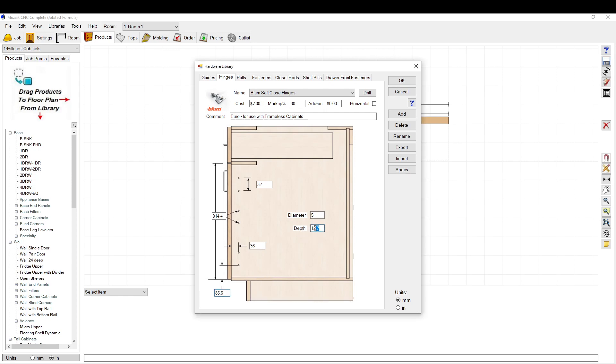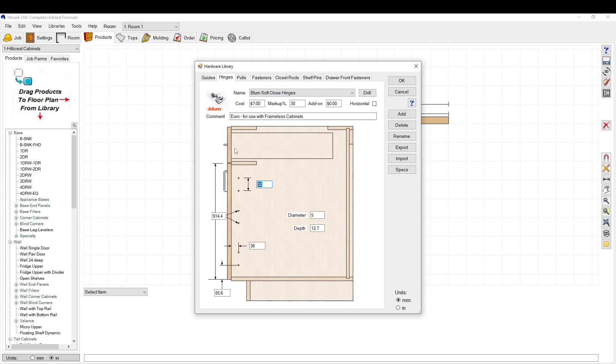This is where you set your depth. We have it at 12.7 or half an inch, diameter 5 millimeters which is most common, and then your 32 millimeters is the spacing you have there. So that covers the case drilling.